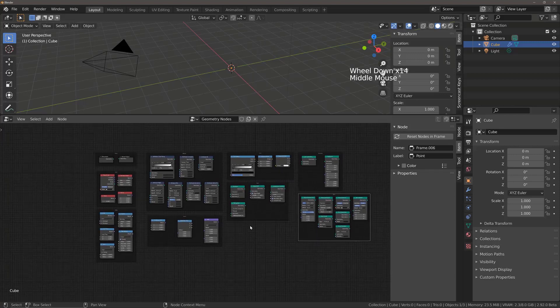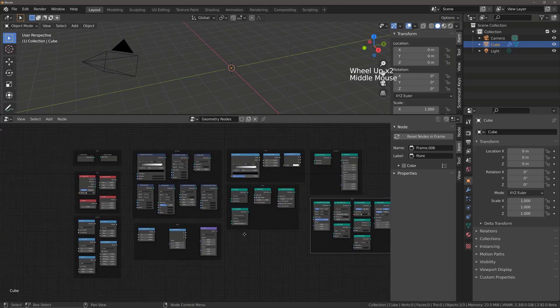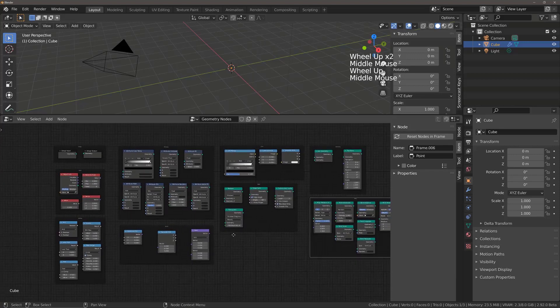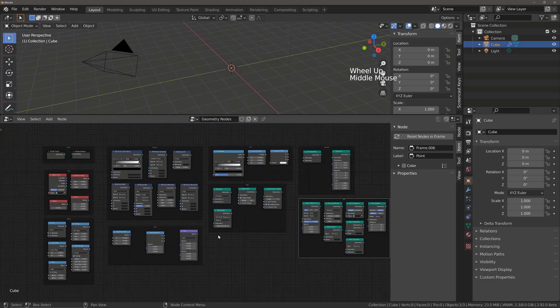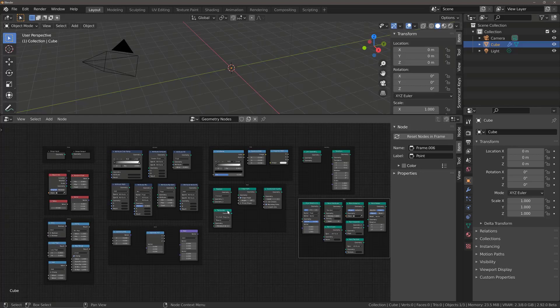That's just a brief introduction into all of the present nodes for the Geometry Node System. In the coming lectures, we're going to be introducing many of these nodes to you and how to use them to create 3D models and scenes by using procedural modeling techniques with the Geometry Node System.